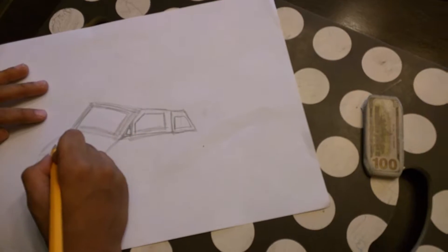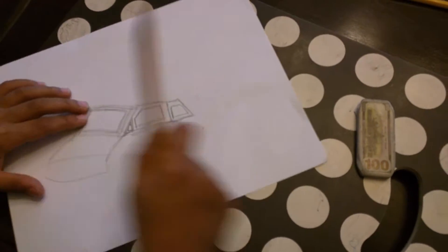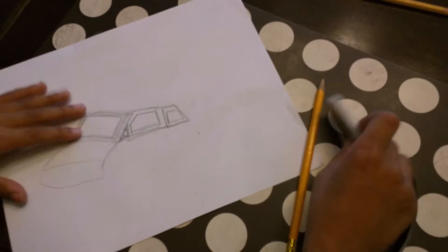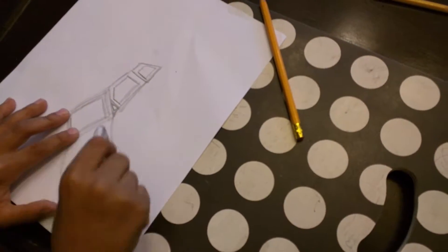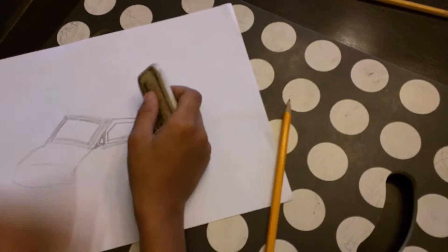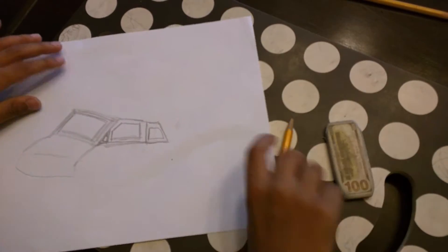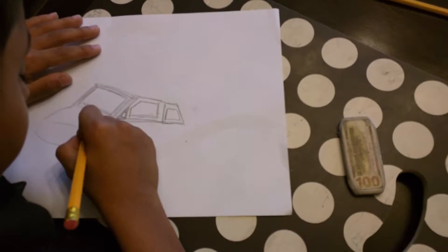And then you have to make the lights. You have to erase a little bit of the lights. Make it like this.